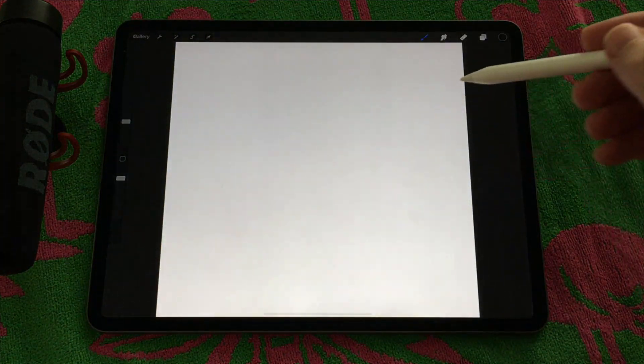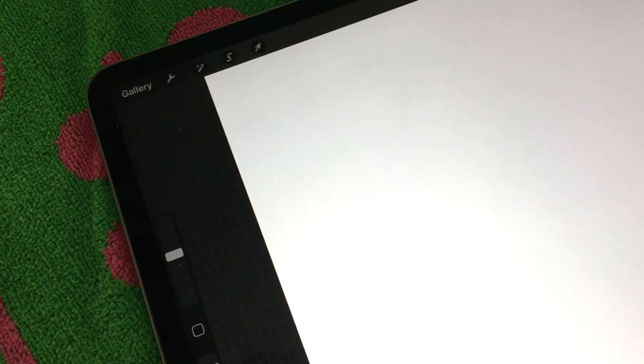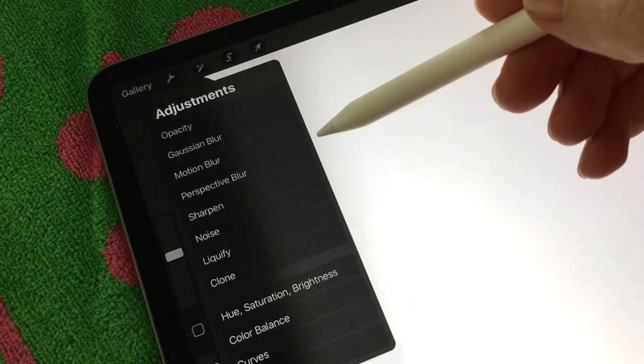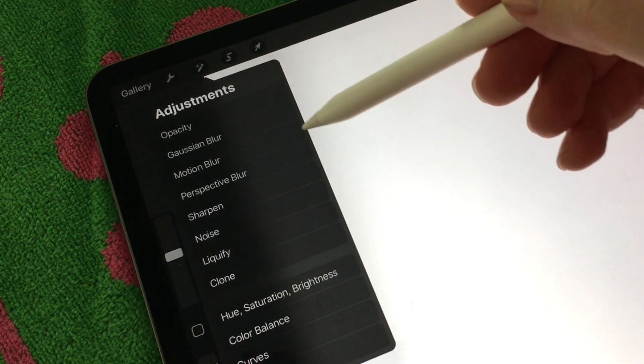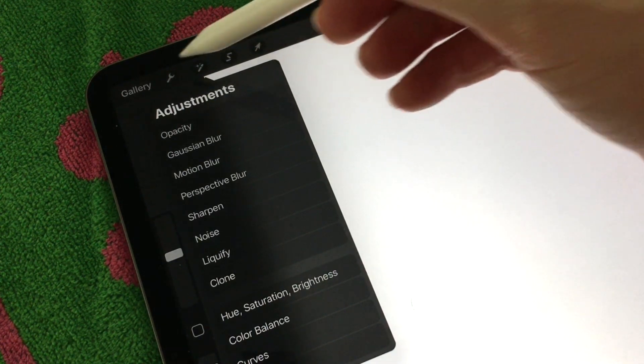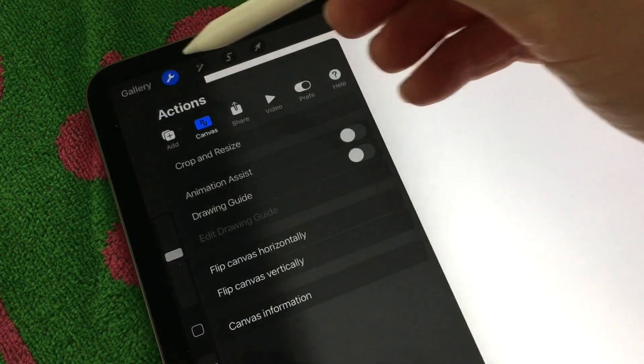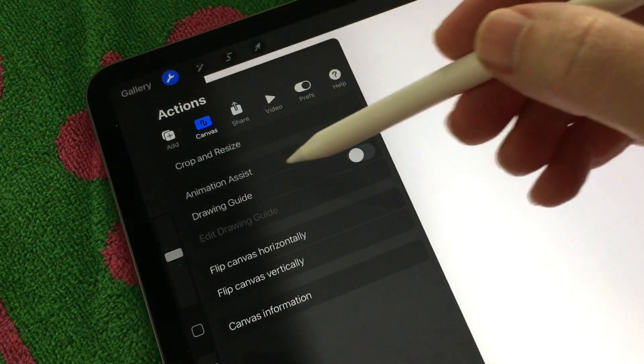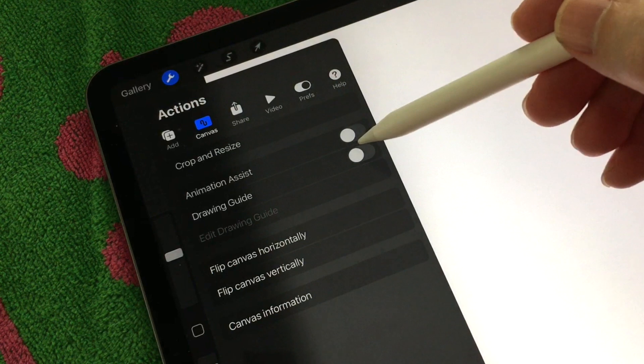We're going to go right into the wrench tool, the actions, and go to drawing guide, then edit drawing guide.